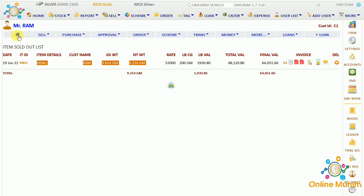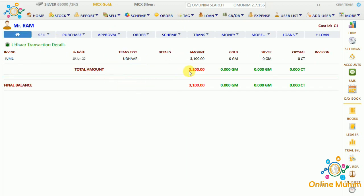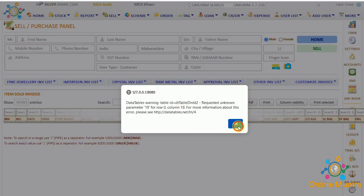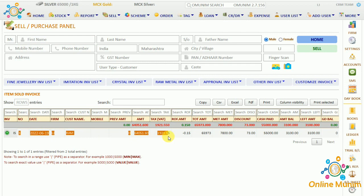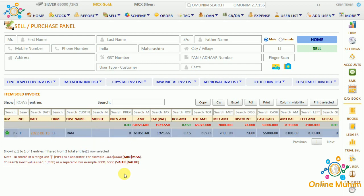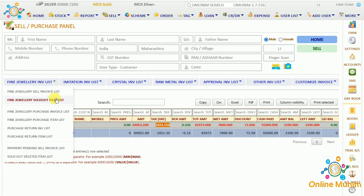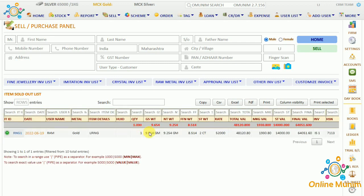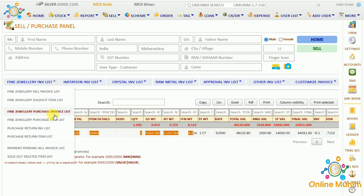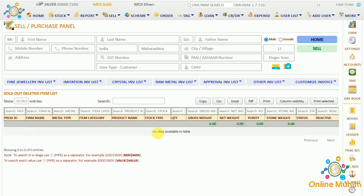Checking the home panel of that customer, you can see the 3,100 amount is now showing — this is the amount to be received from the customer. In the universal sell panel, it shows the list of all items sold and bills made with total amount and total tax value. You can also check the fine jewelry item invoice list, purchase entry, purchase return, purchase return item list, payment pending sell invoice list, and deleted invoice list.